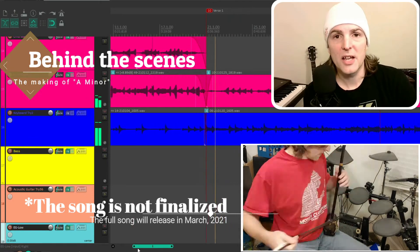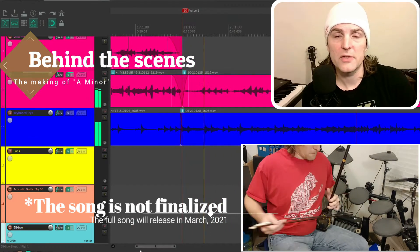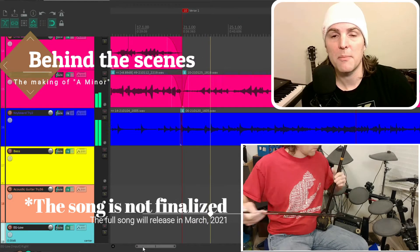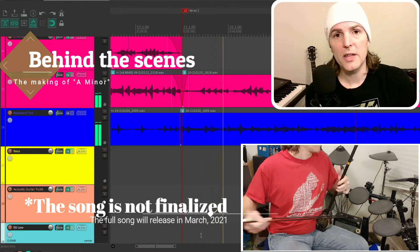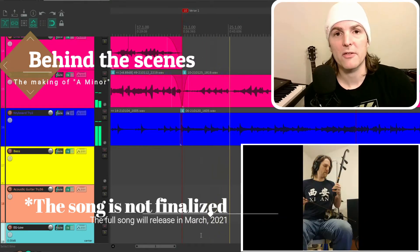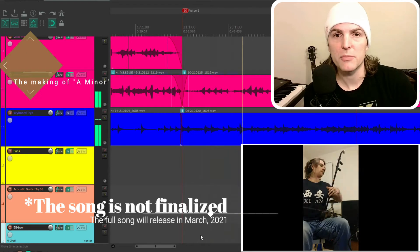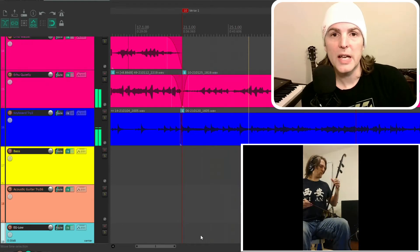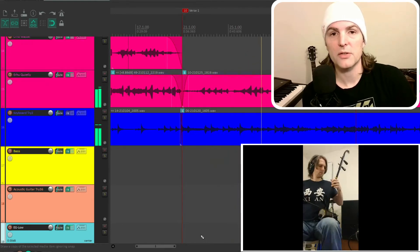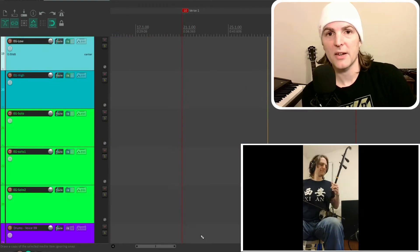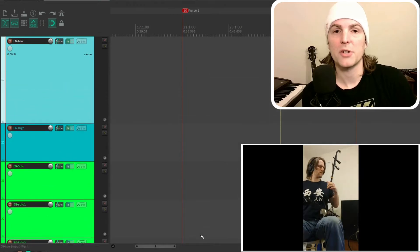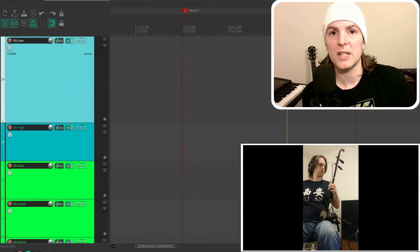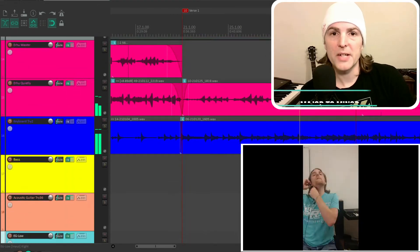Hi, my name is Elisha, and thank you so much for watching this video on the making of a minor. Everything you are hearing in the background is my original music, created, produced, recorded, and directed by myself for my very first major to minor music video project. So what is major to minor?